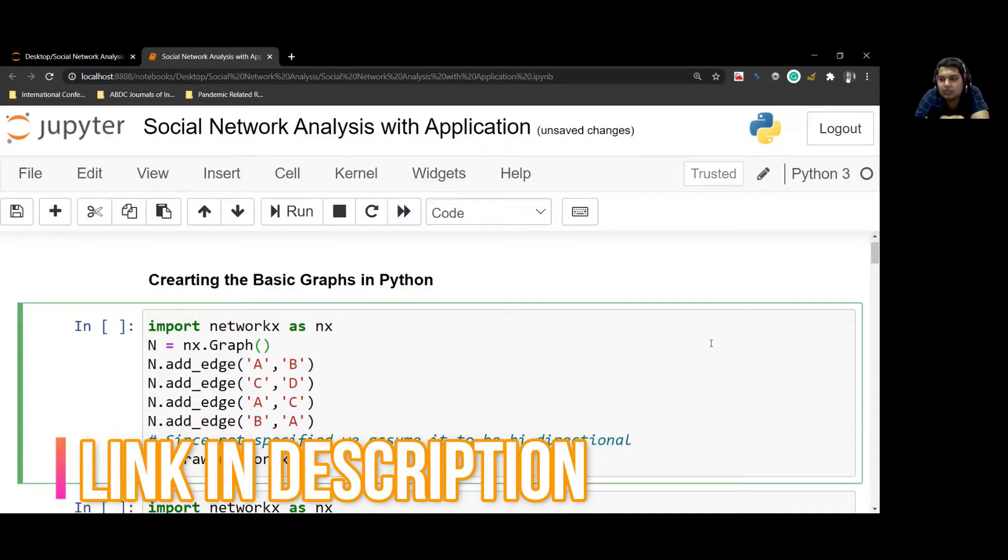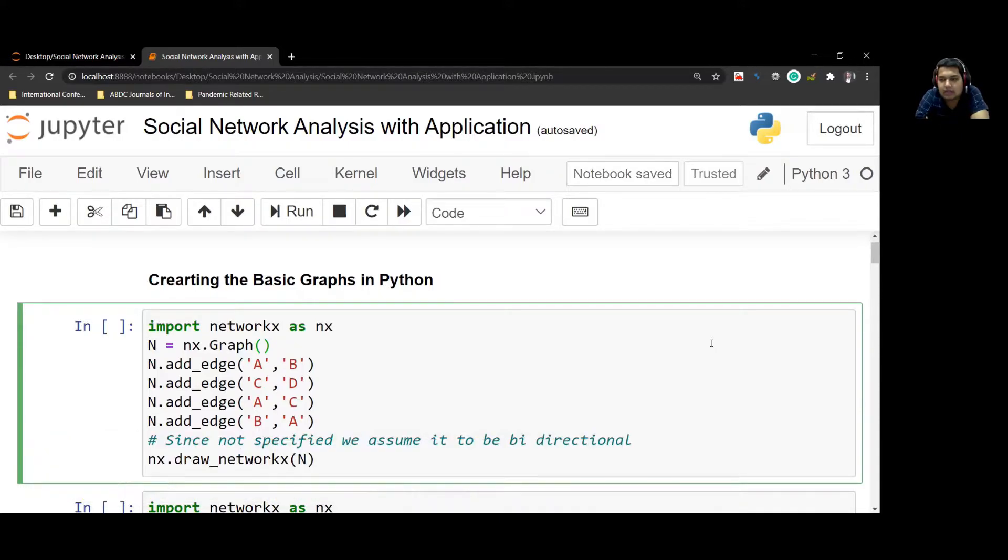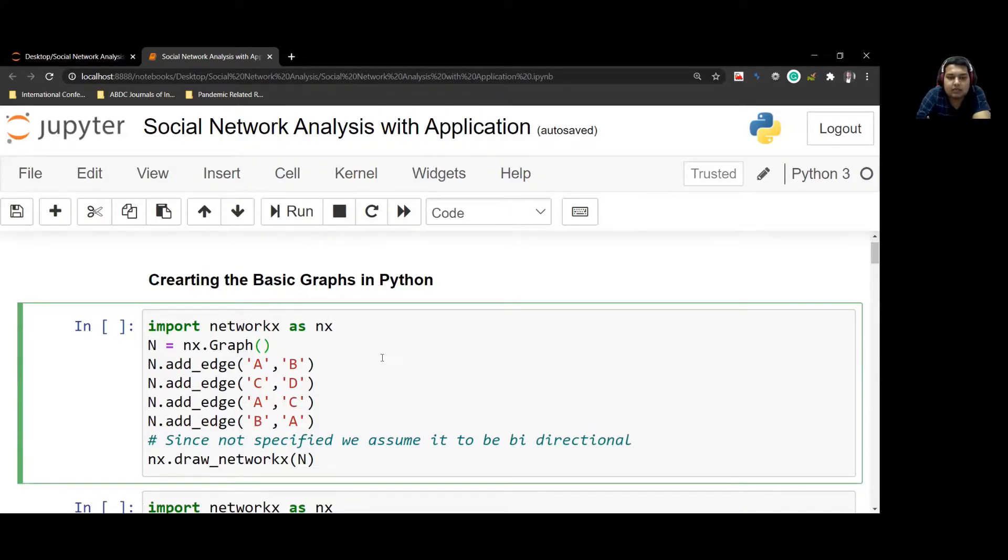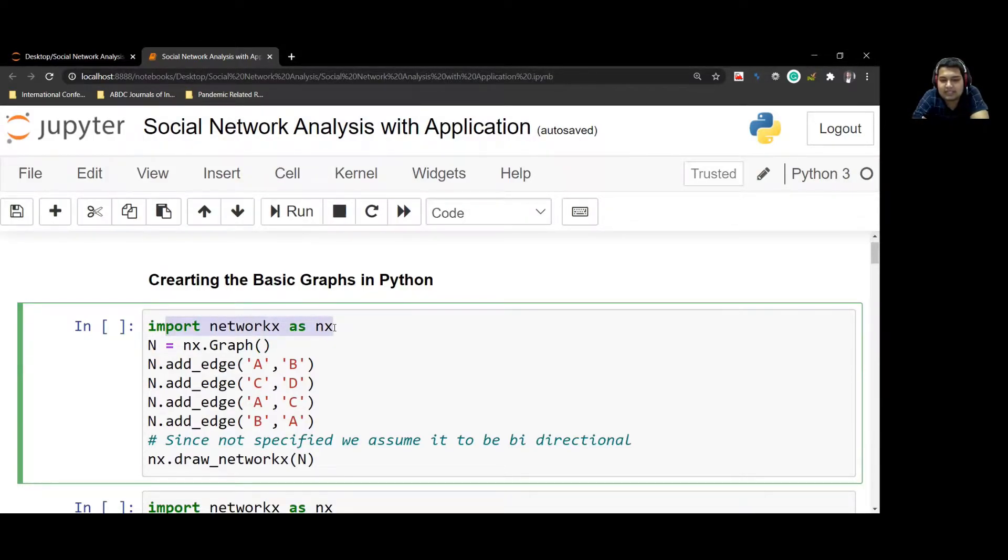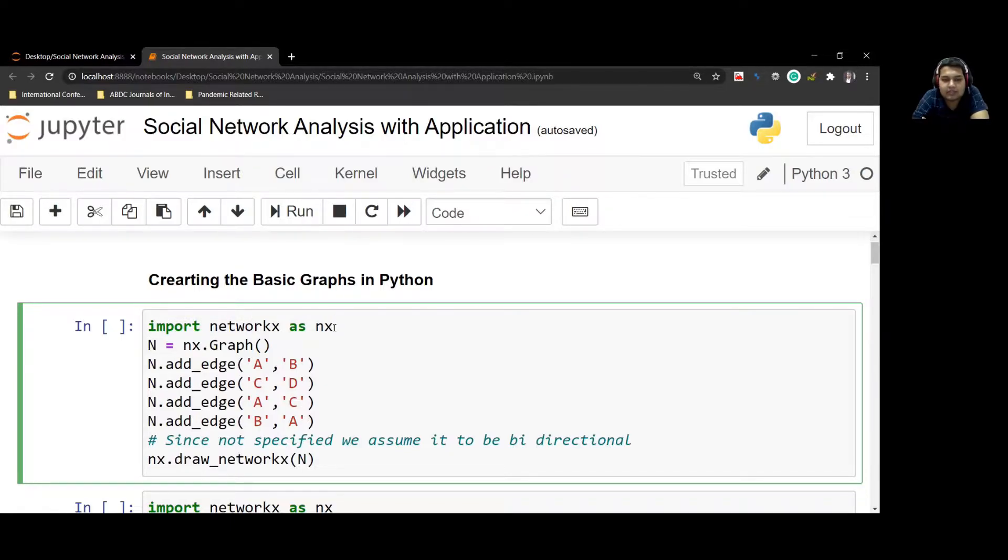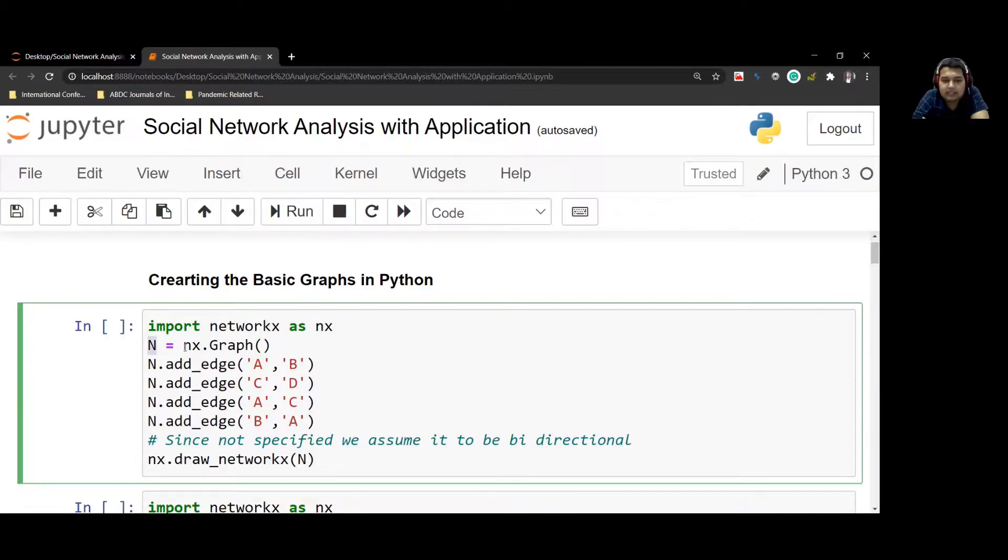We'll see how to create a network, add nodes and all those things. In the next video, we'll see how to do a little bit more than that. Here we have import NetworkX as NX. NetworkX is the package which we will use to create all of these things. N equals NX.graph. This N will be our network.